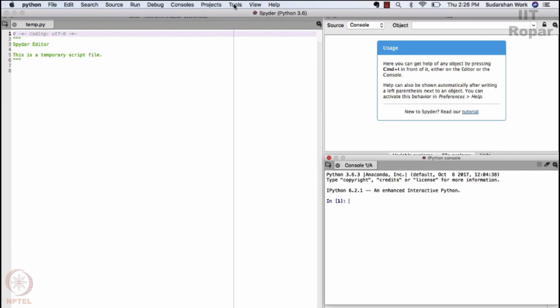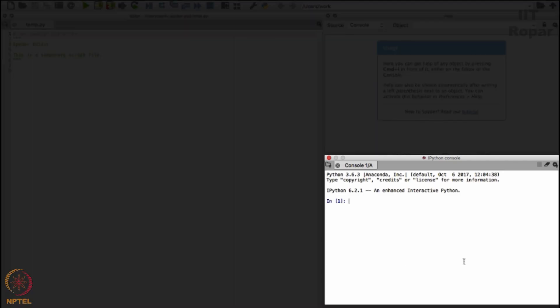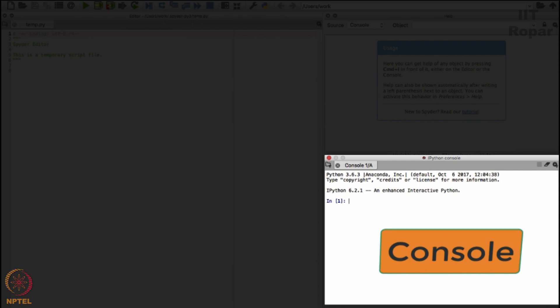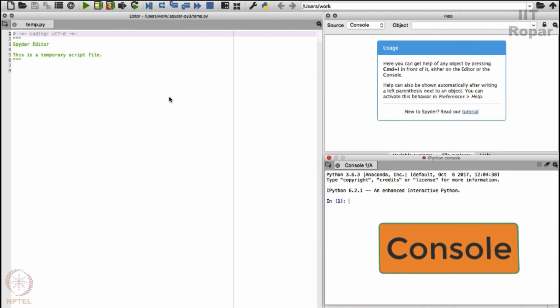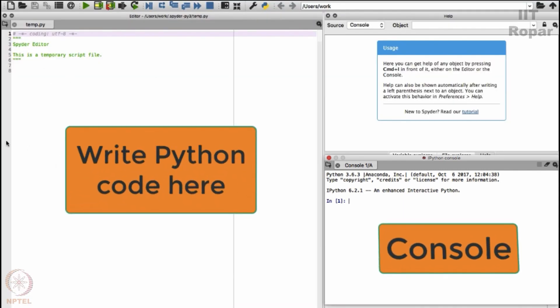Of course, we told you a whole lot about Anaconda installation just now. I will just tell you one fact that will be helpful for me to teach you more of Python. This is called a console where I can check some commands, and this is the place where I type my Python code.